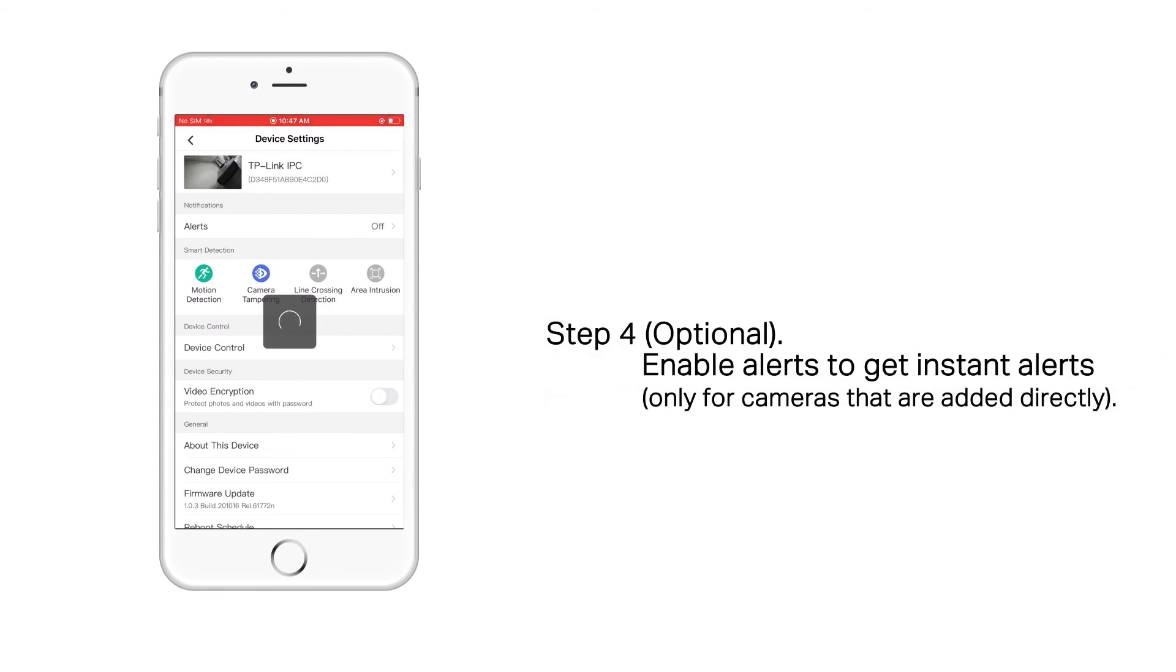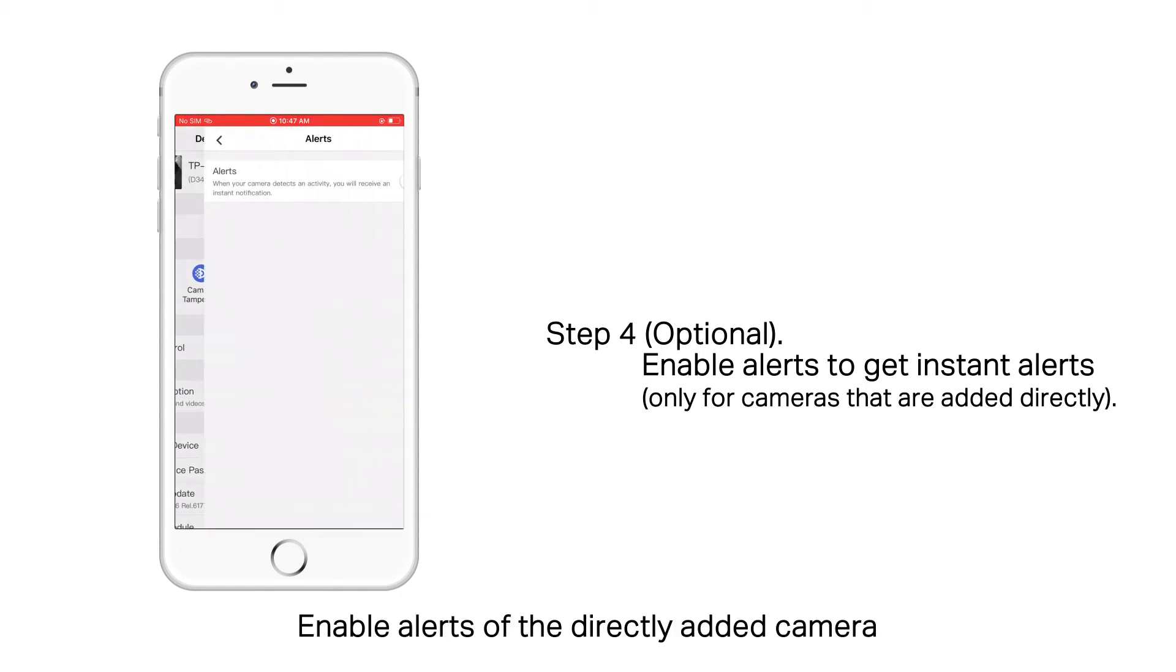Step 4. Optional. Enable alerts to get instant alerts. Only for cameras that are added directly. Enable alerts of the directly added camera.